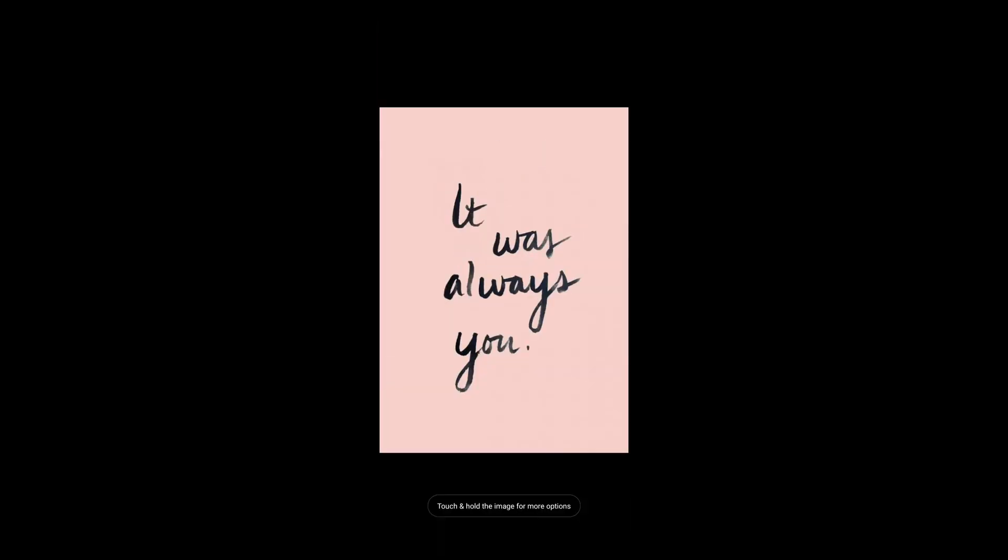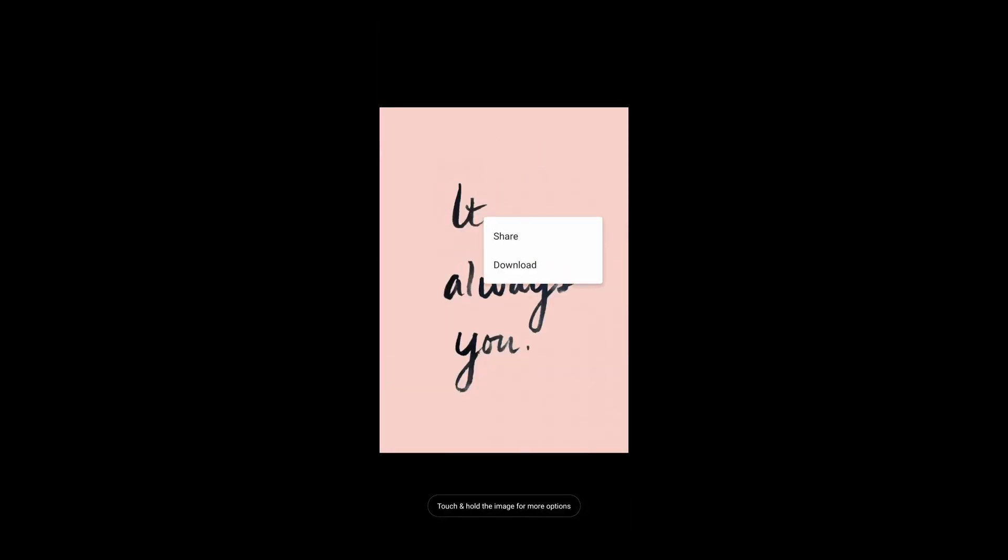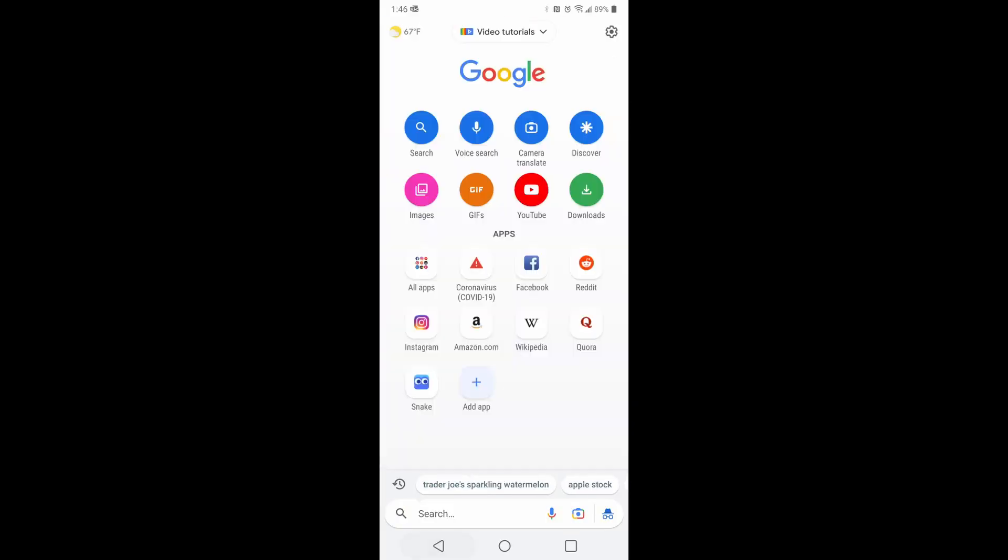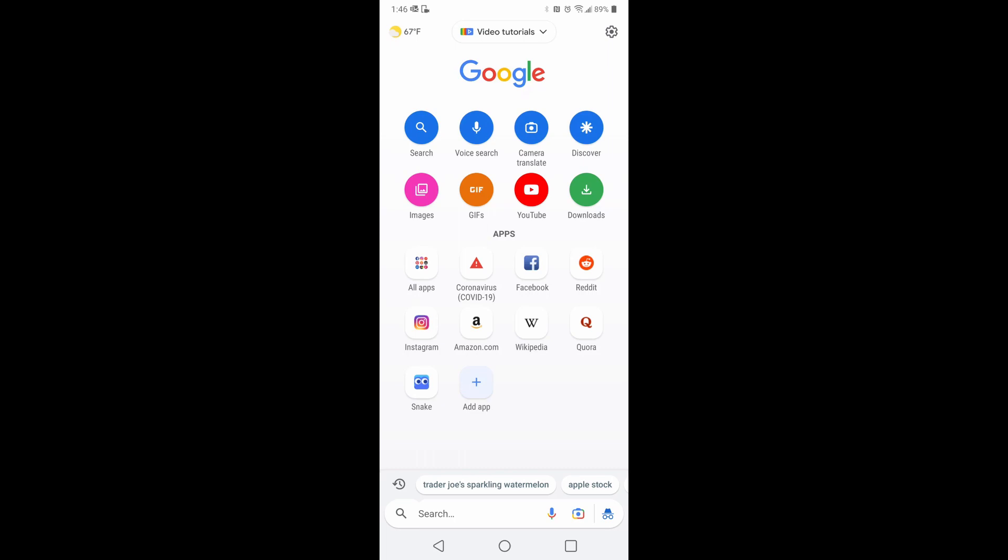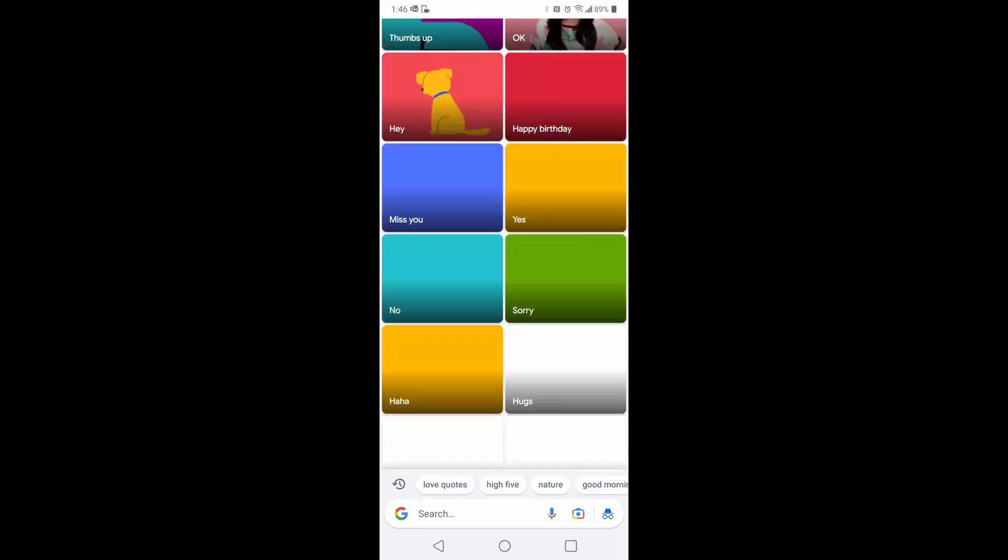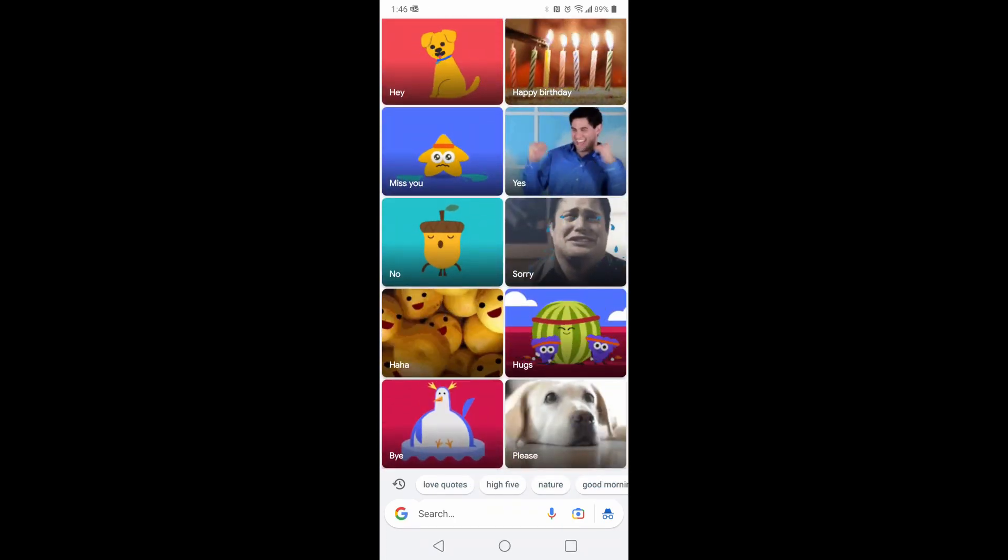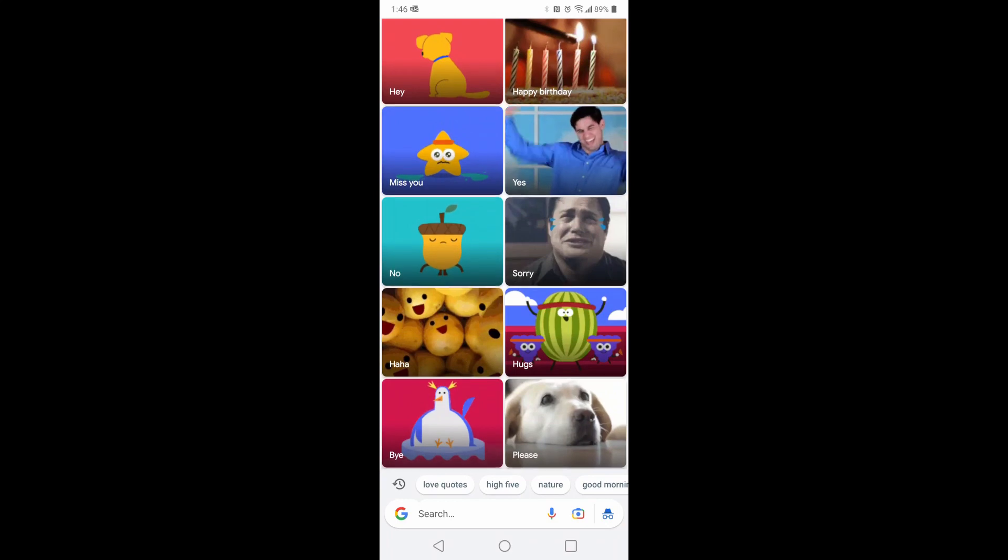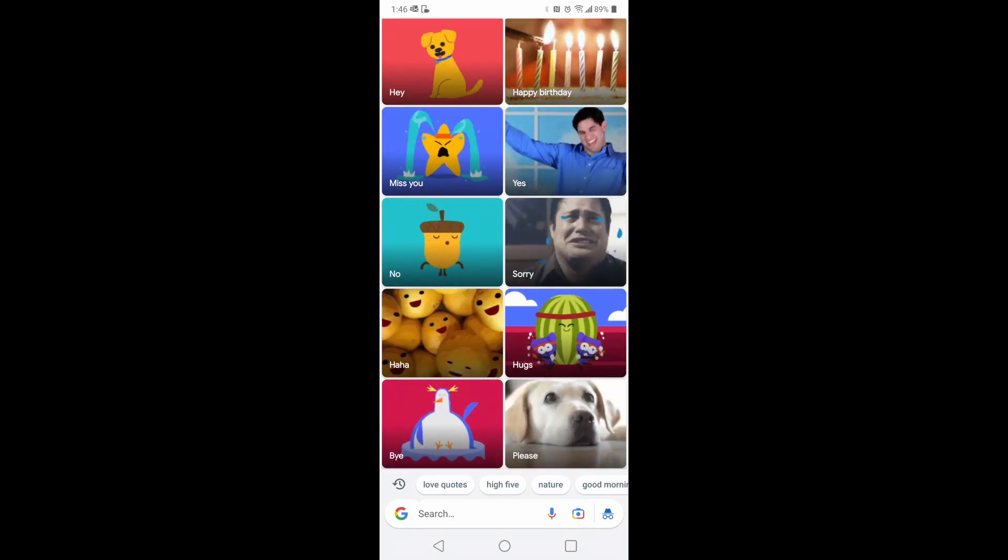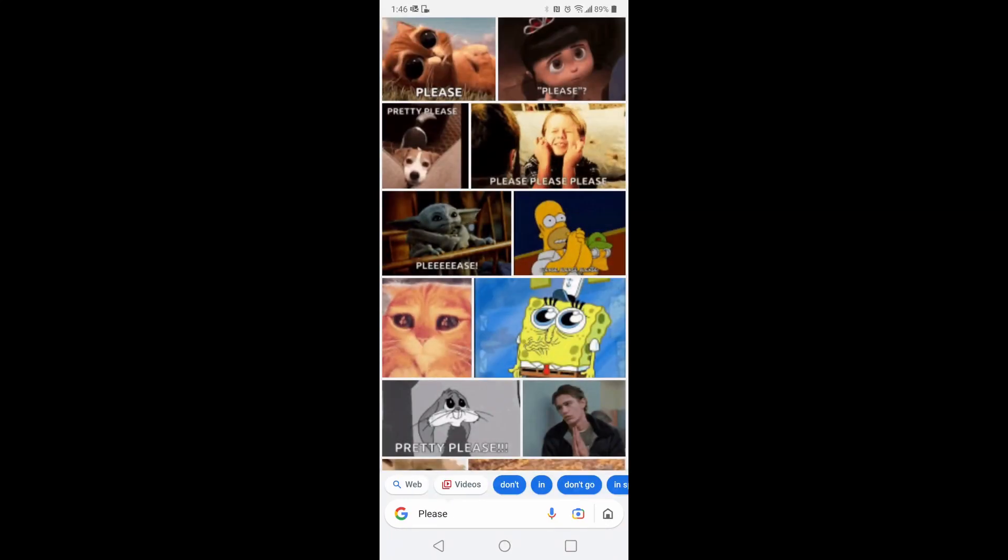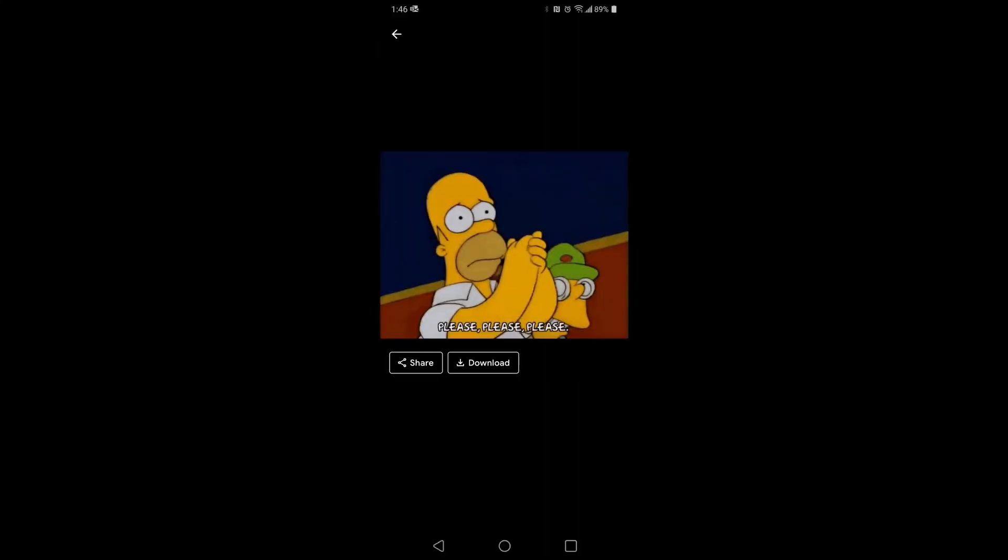Back. Got some gifs. So if you ever want to look for new gifs, they have an option for it now. Let's click on any one of these. Download, share.